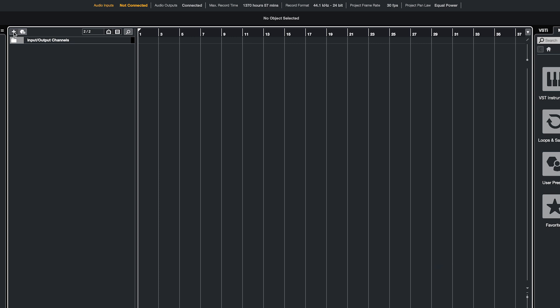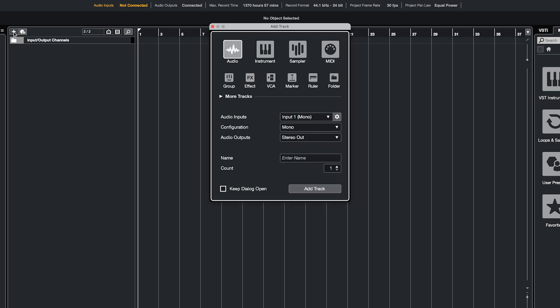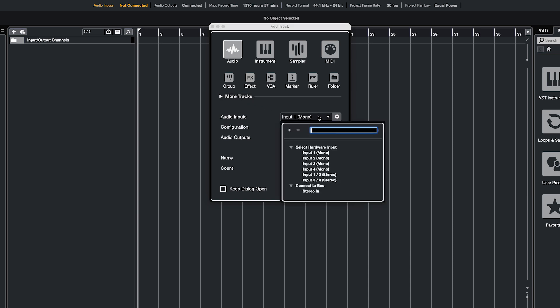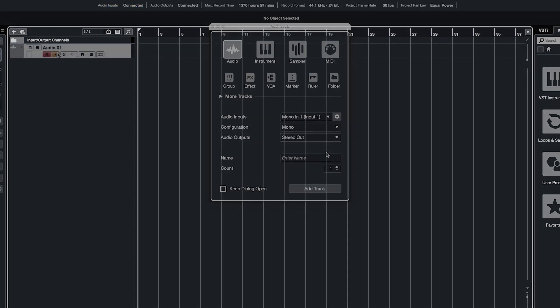Click on the plus sign in the top left corner of the tracks list to create a new track. Select Audio and then choose the input that you want to record from the drop-down menu.